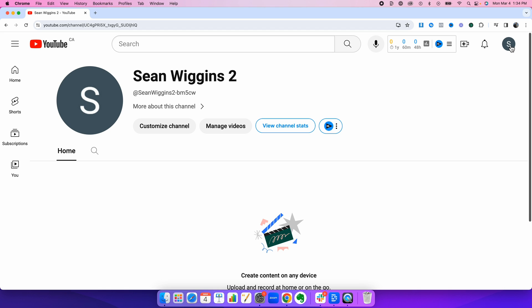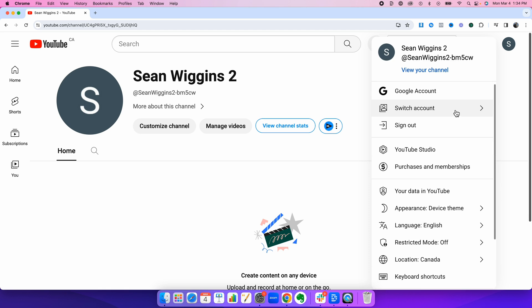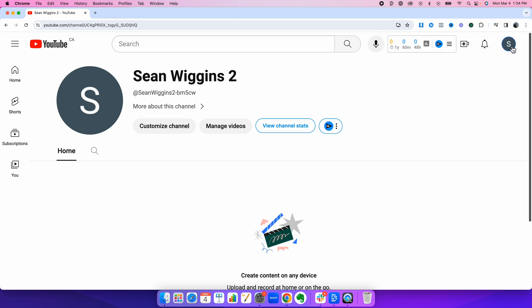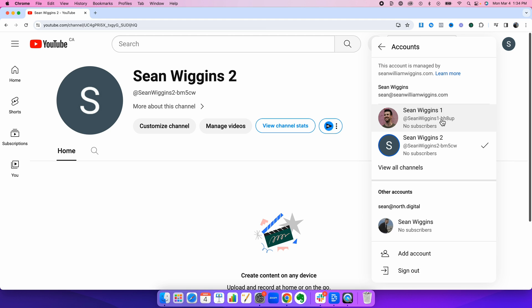Now when you check your Google account, there should be two YouTube channels listed. And if you press switch account, you should see in my case, Sean Wiggins 1, Sean Wiggins 2. Now what we're going to essentially do is merge Sean Wiggins 1 into Sean Wiggins 2. And that is how you create a brand account.